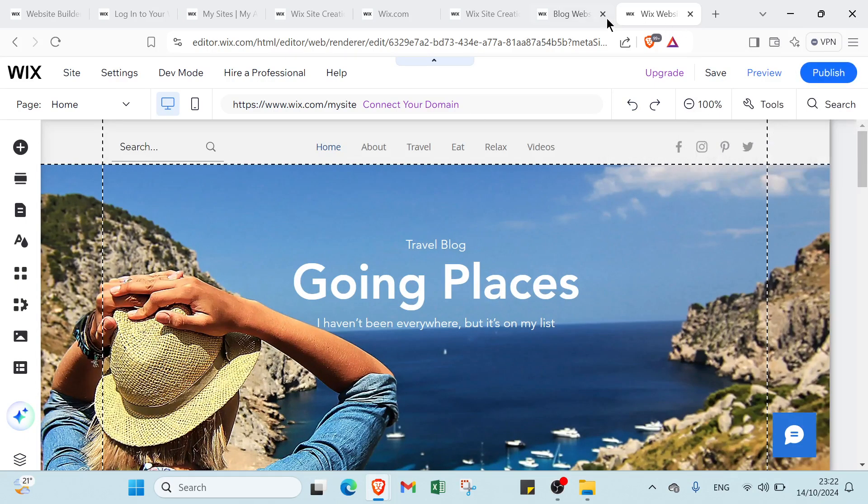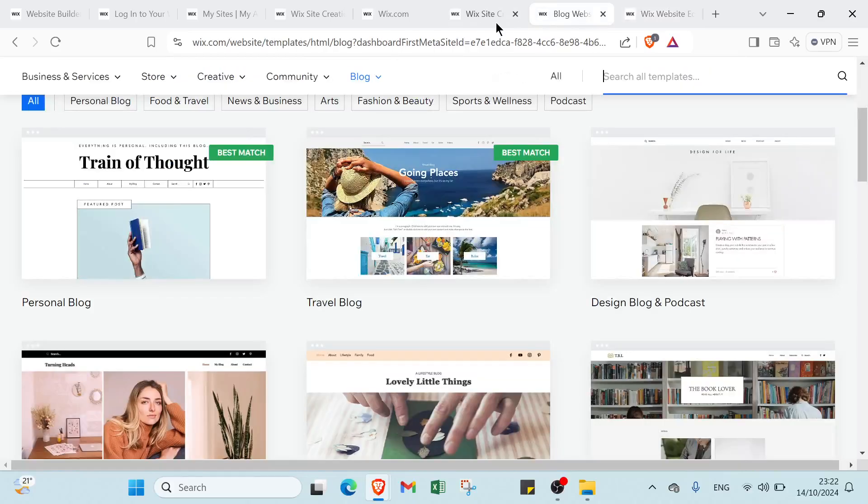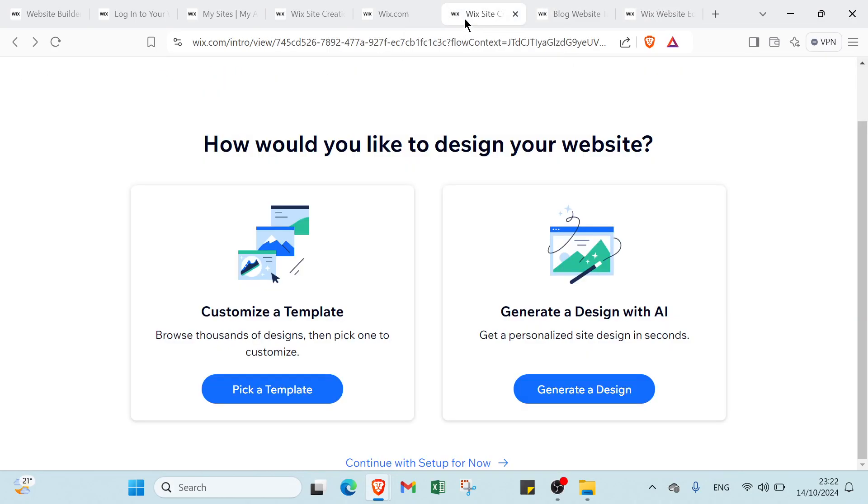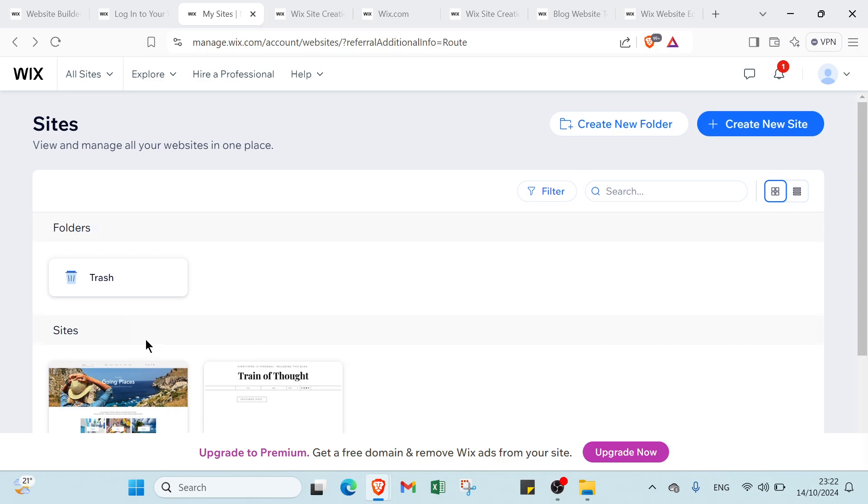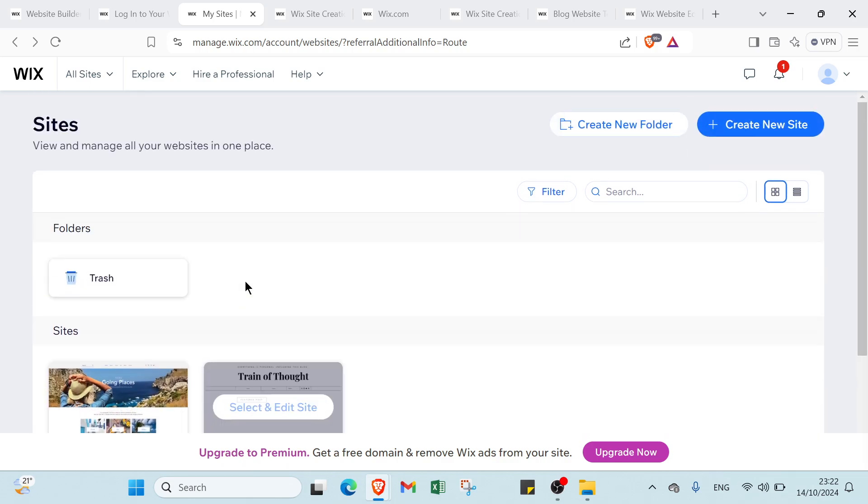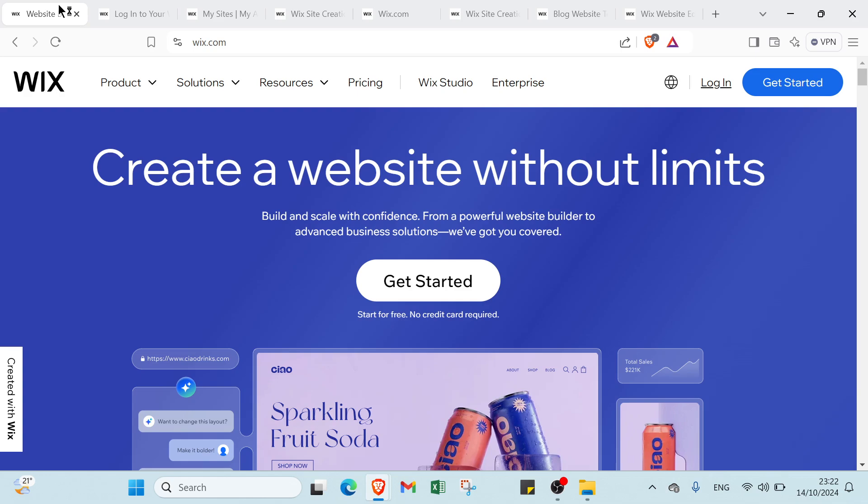So we click on publish. Let's come back here and you'll find your site here as you can see. You can also search for it and then share it with your friends or co-workers and publish it on Google.